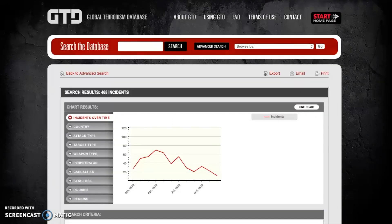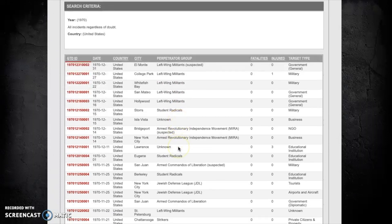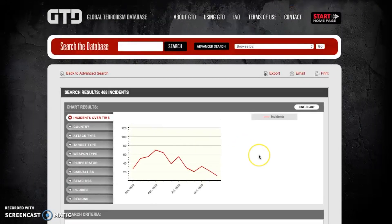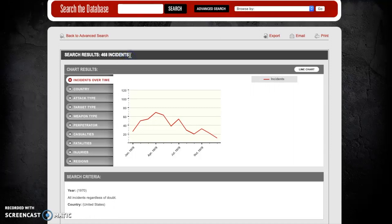Whenever you search in the Global Terrorism Database, you'll get a screen that looks something like this. There's a graph showing a broad general trend, and if you scroll down there's more information on specific events. To identify how many attacks there were in the United States in 1970, we first double-check our search criteria — limited to the year 1970 and the country United States. The answer is contained in the top bar, which indicates there were 468 incidents in the United States that year.